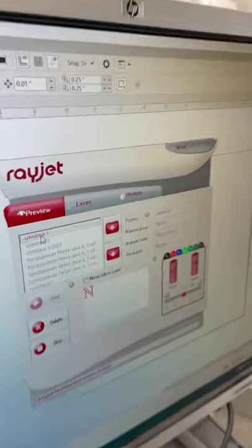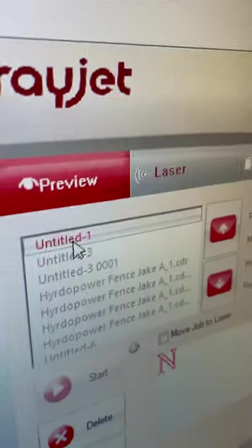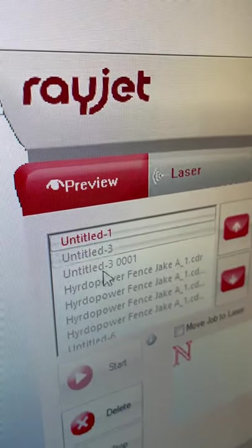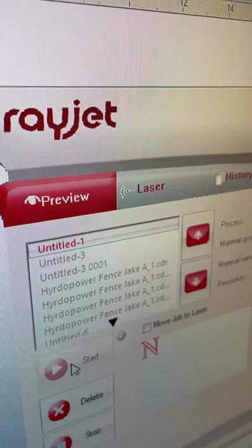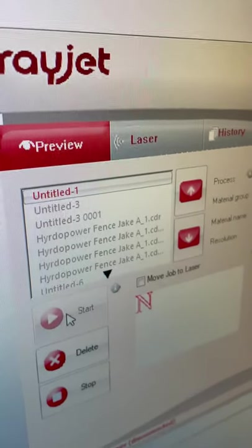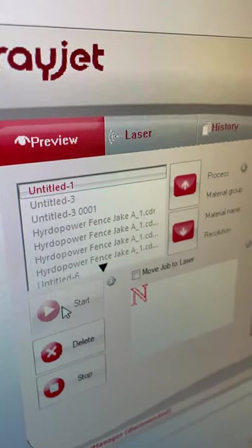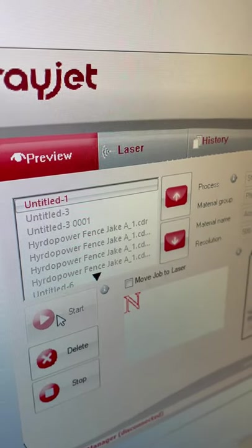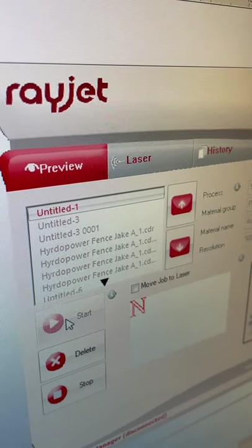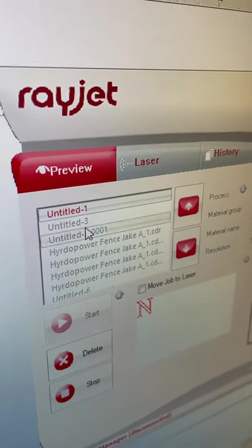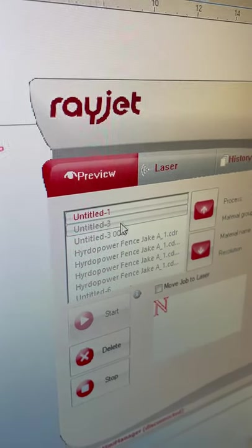This is my file ready to print and if the laser cutter was on right now I could just hit start. In a separate video I'll show you how to power up the laser cutter and zero the bed. All right, thanks.